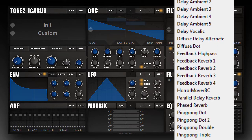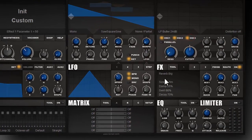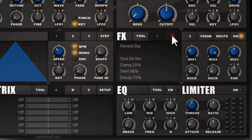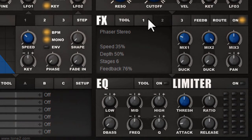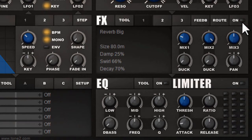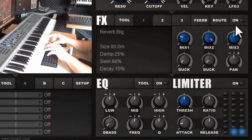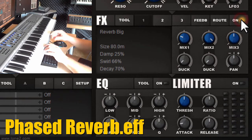Here we have a template which uses a reverb in the first slot and then uses a stereo phaser to do some interesting modulation on the tail of the reverb. I can first play it dry — this is a plain sawtooth playing — and now switch on the effect section.